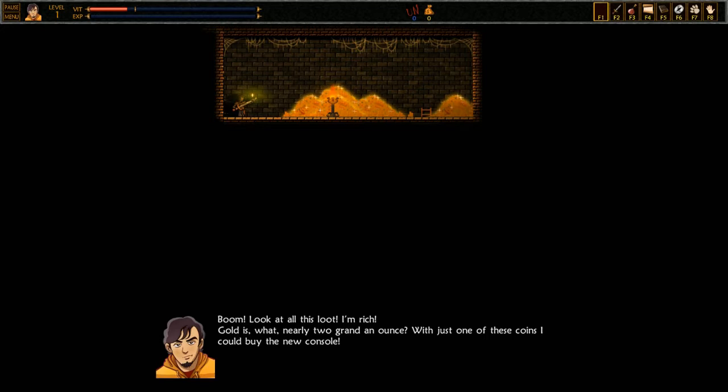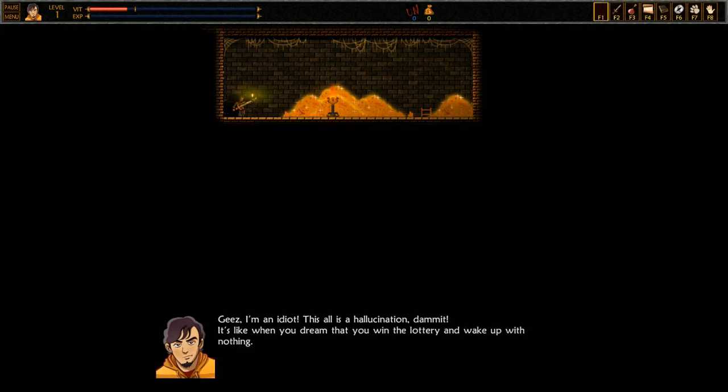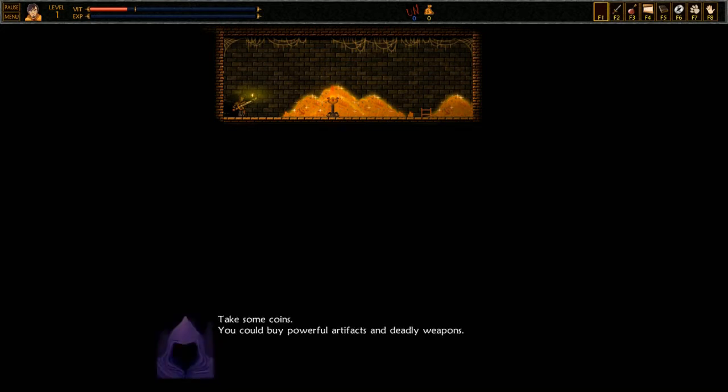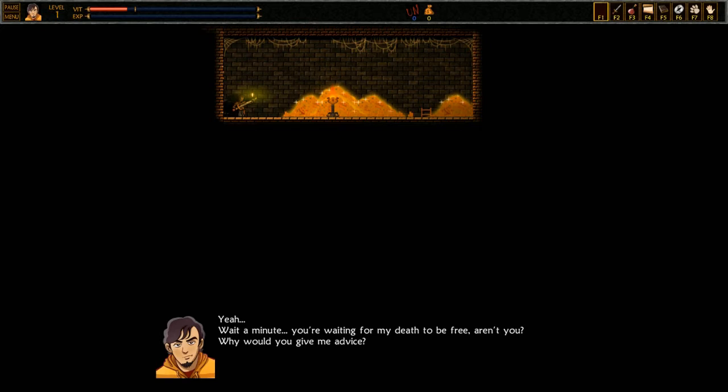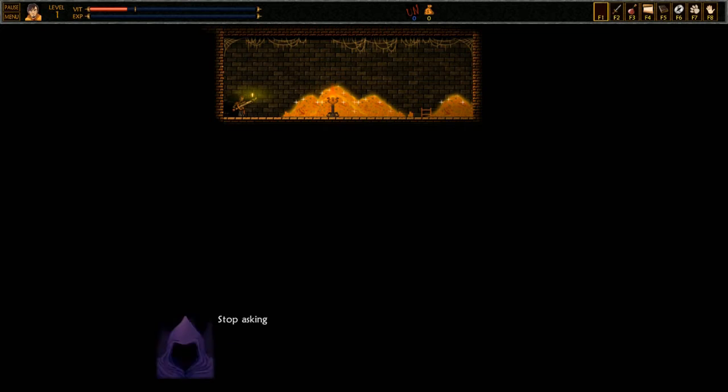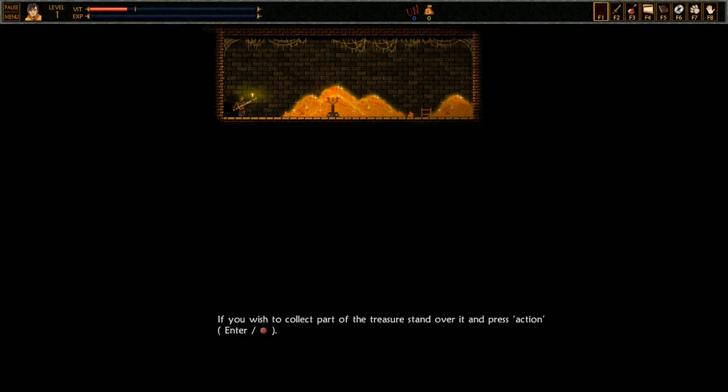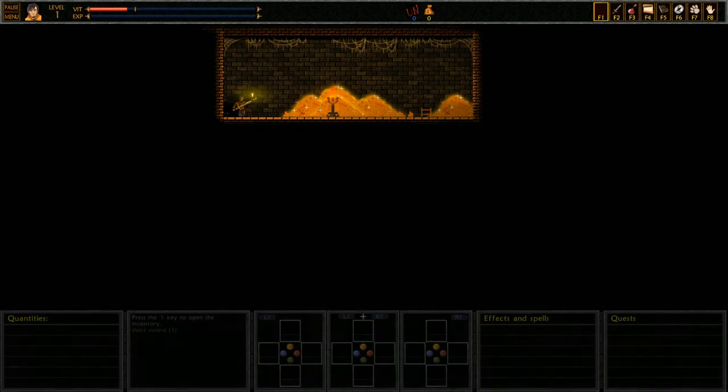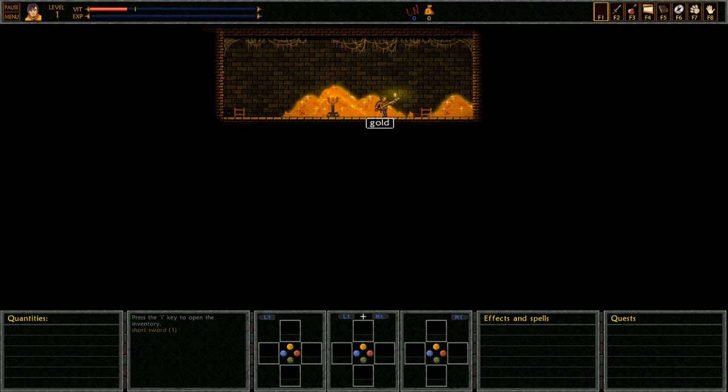Look at all this loot! I'm rich. Gold is nearly two grand an ounce. With just one of these coins I could buy the new console. Jeez, I'm an idiot. This is all a hallucination. Damn it, it's like when you dream that you win the lottery and wake up with nothing. Take some coins, you could buy powerful artifacts and deadly weapons. Yeah wait a minute, you're waiting for my death to be free, aren't you? Why would you give me advice? Stop asking foolish questions. Look carefully at how these coins shine. Yes, shiny coins. If you wish to collect part of the treasure, stand over it and press action.